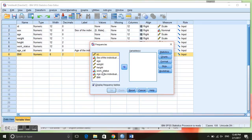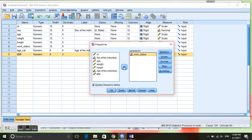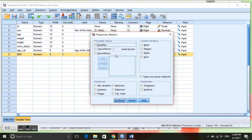We want to create a frequency table for our variable work status, which is whether or not the individual is currently working. So we're going to put that over there. These buttons give us different options for what will come out in our frequency table.